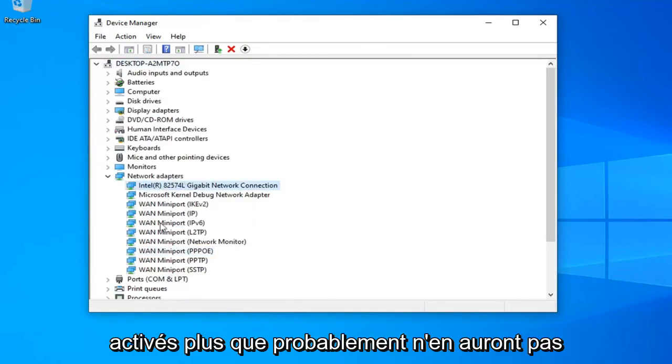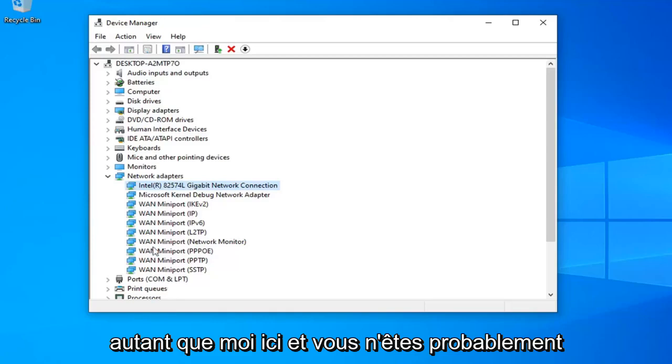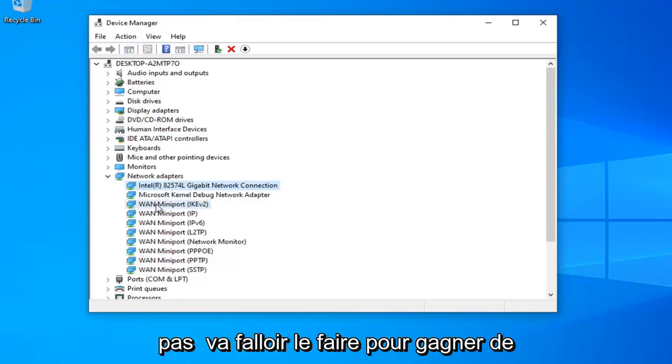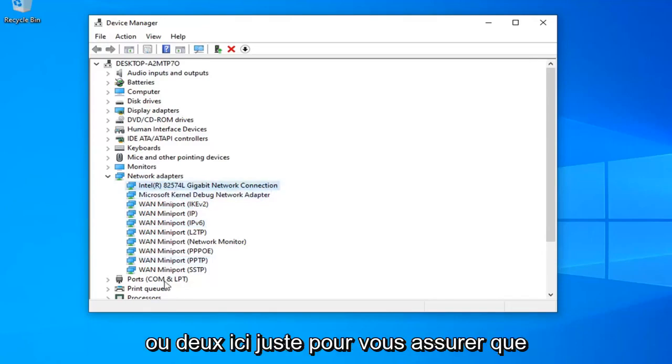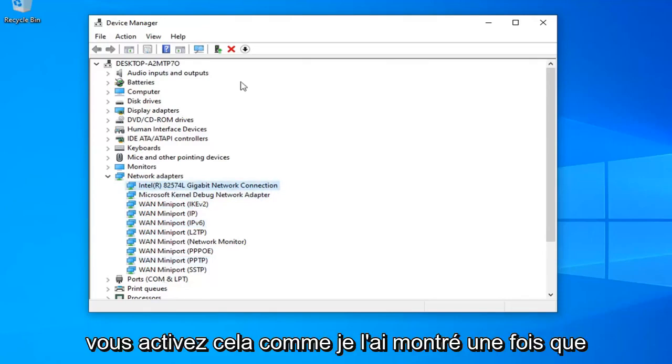You most likely won't have as many adapters as I do here, and you probably won't need to enable any WAN miniports. More than likely, there's going to be one or two adapters in here. Just make sure you enable them as I showed.